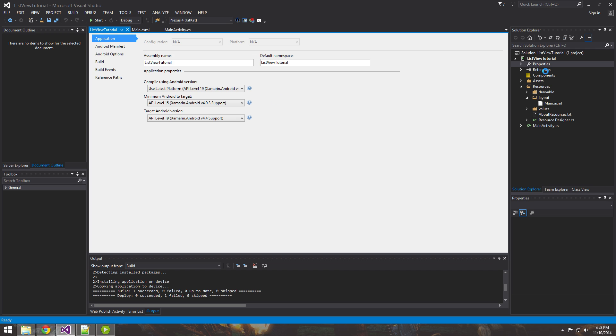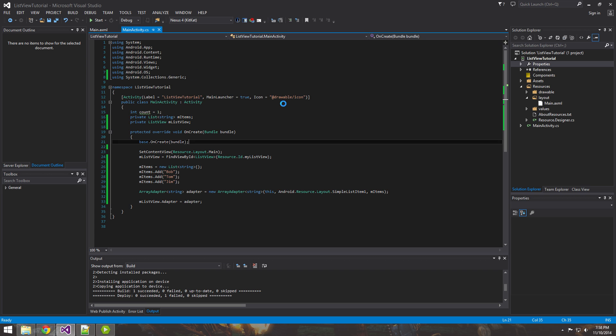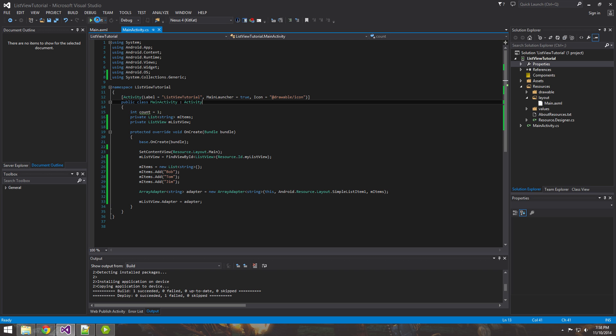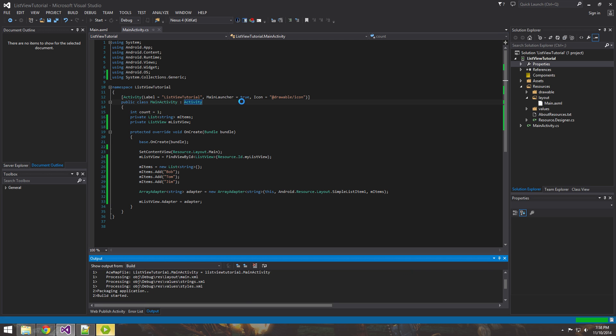So if you guys get that, go ahead and go into properties and then change this to the minimum Android version is what it was complaining about. Alright, we'll close that out. Try it one more time.